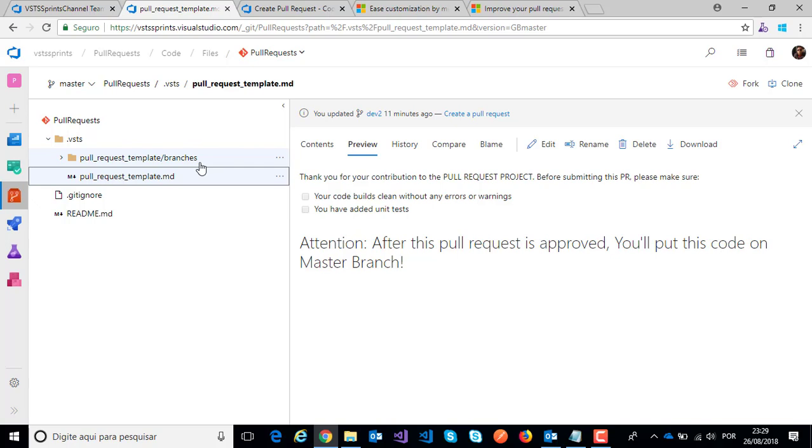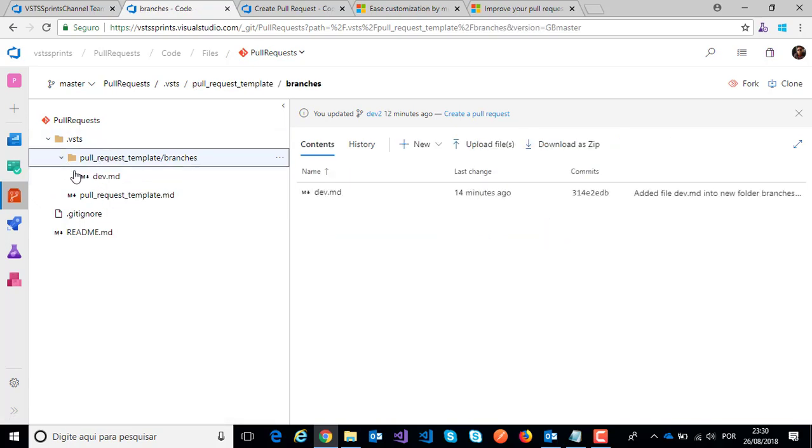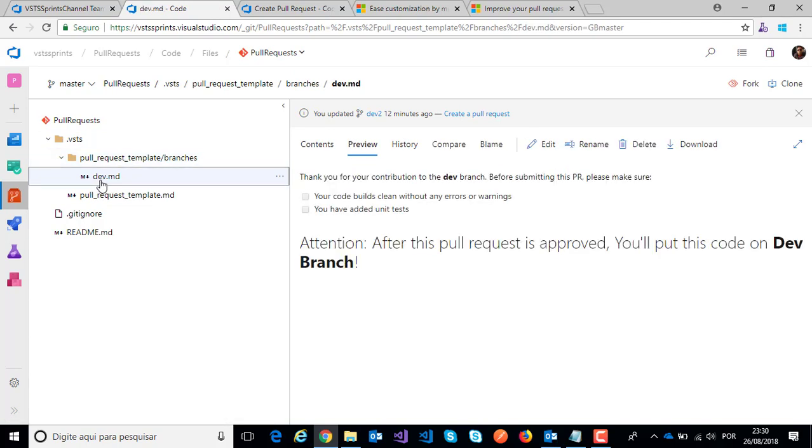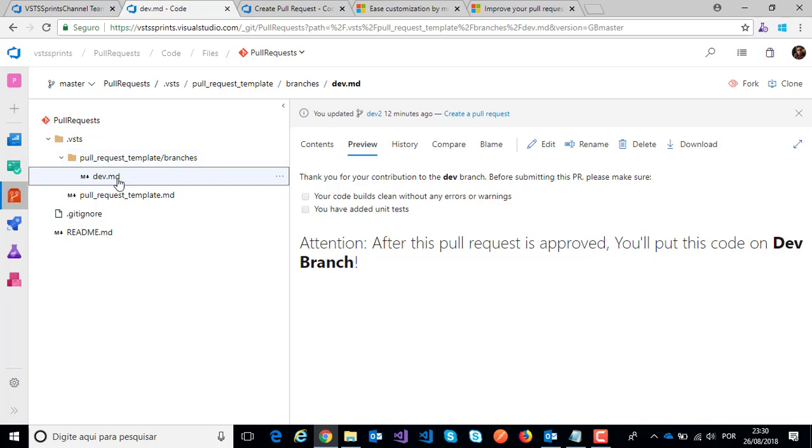To do this, first I will create a respective file with the name of my branch dev. And I will create this respective structure: dot VSTS, pull request template, branches, and I create my respective dev markdown file with the name of my branch dev.